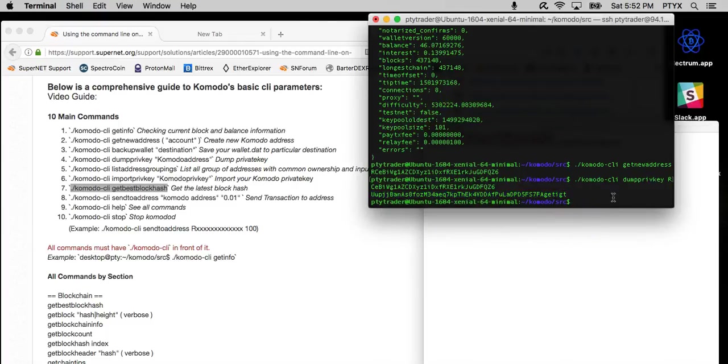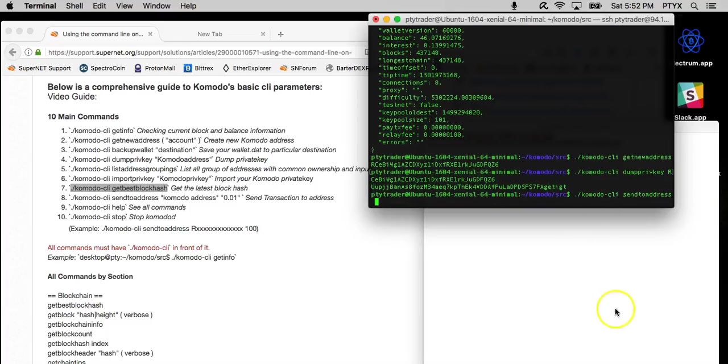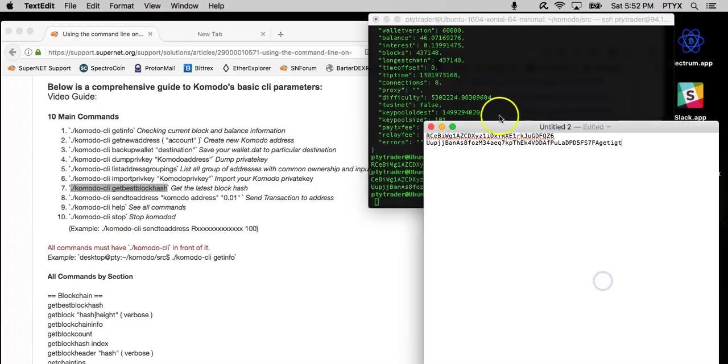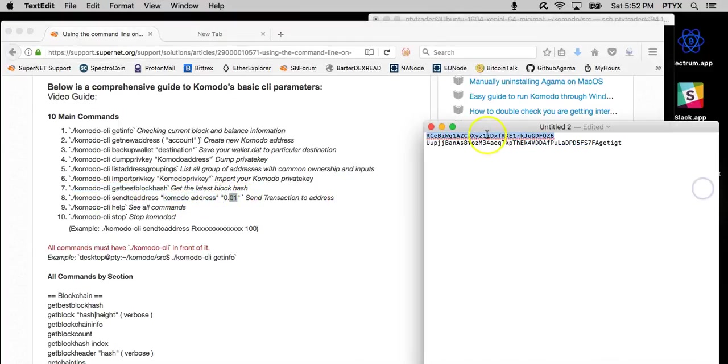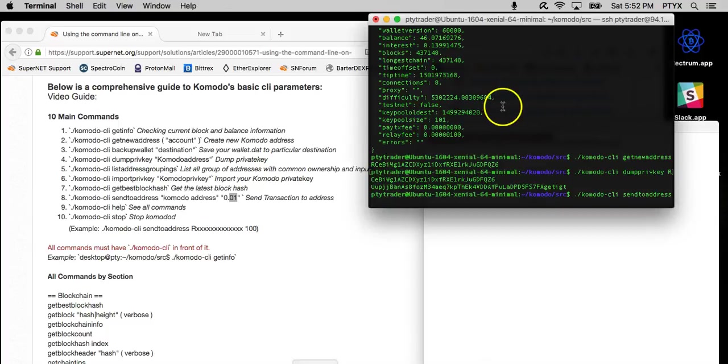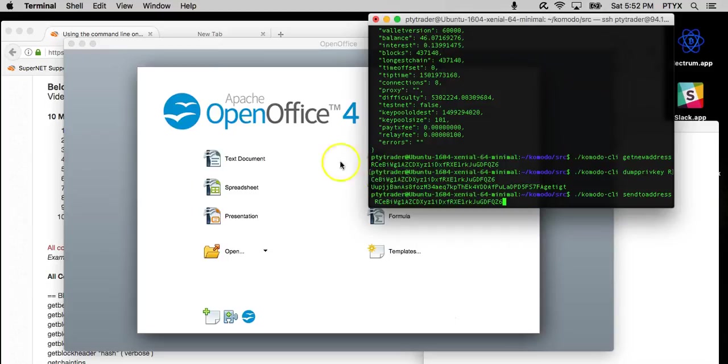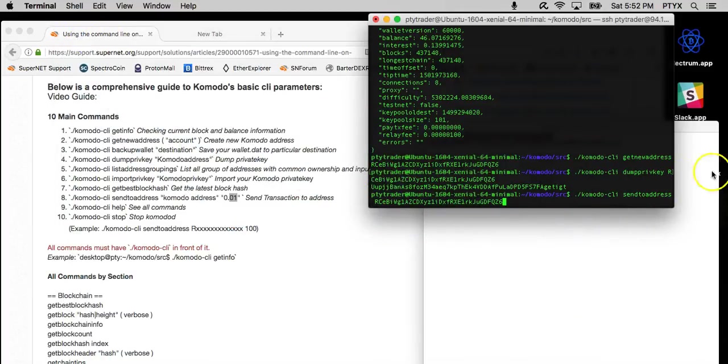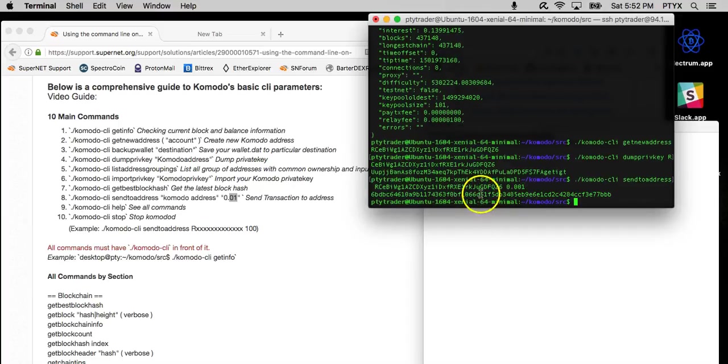Alright, so let's go ahead and actually try to make a transfer. So same parameters at the beginning of all commands. Komodo CLI, sendtoaddress. Now the sendtoaddress, as you can see in the guide here, it says Komodo address and then amount. So we're going to go ahead and get the Komodo address. Sorry about that. Now we have Komodo CLI, sendtoaddress, we have the Komodo address, and let's put the amount 0.001. And there you go. It gives you the hash.